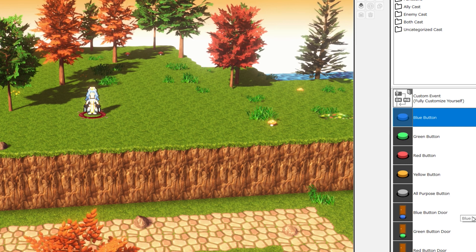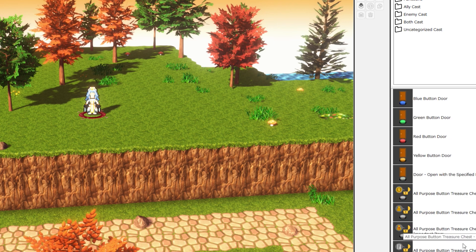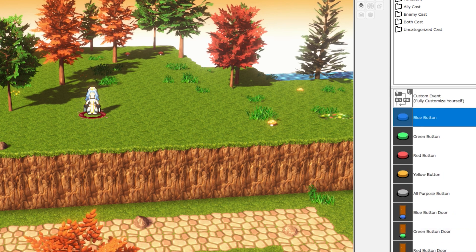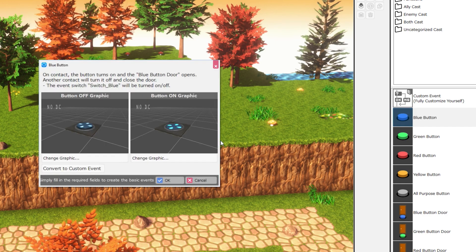We also have a red, blue, yellow, and green door event and an all-purpose door. These are all pre-configured and all set up so all you have to do is drop them onto your map.